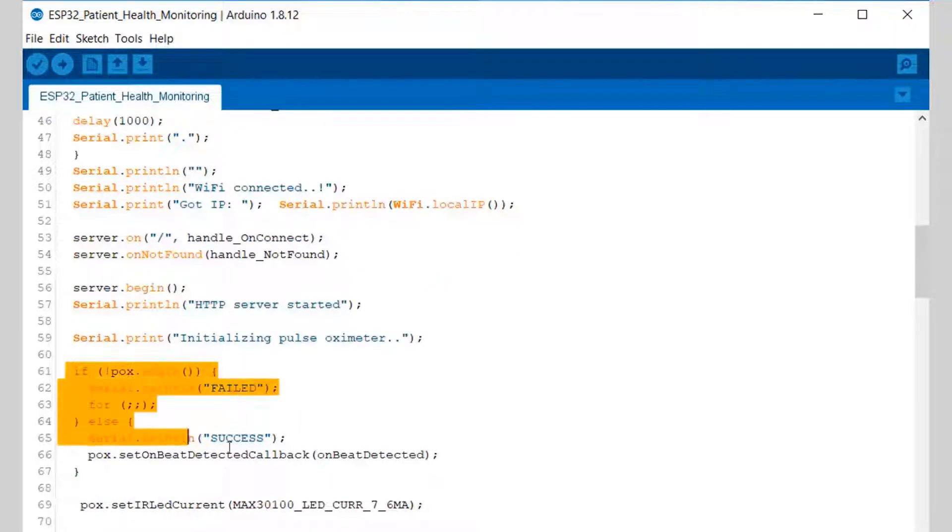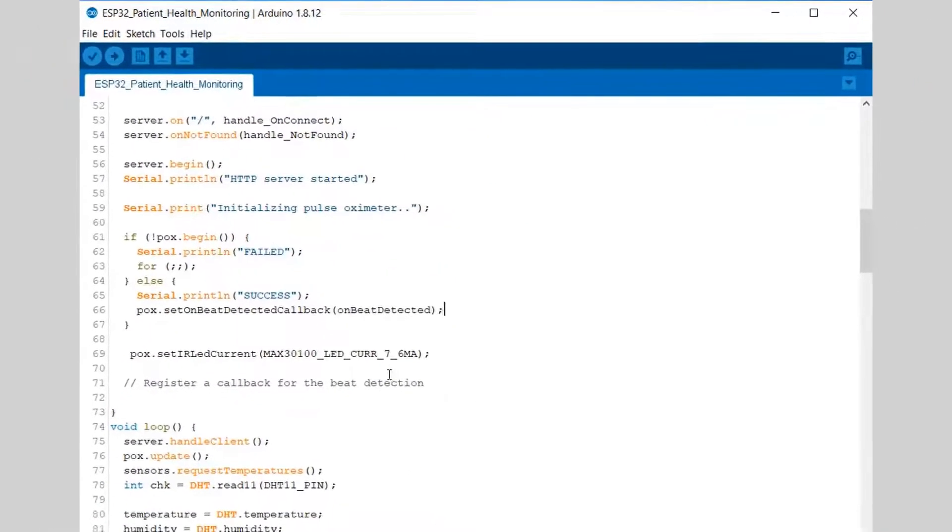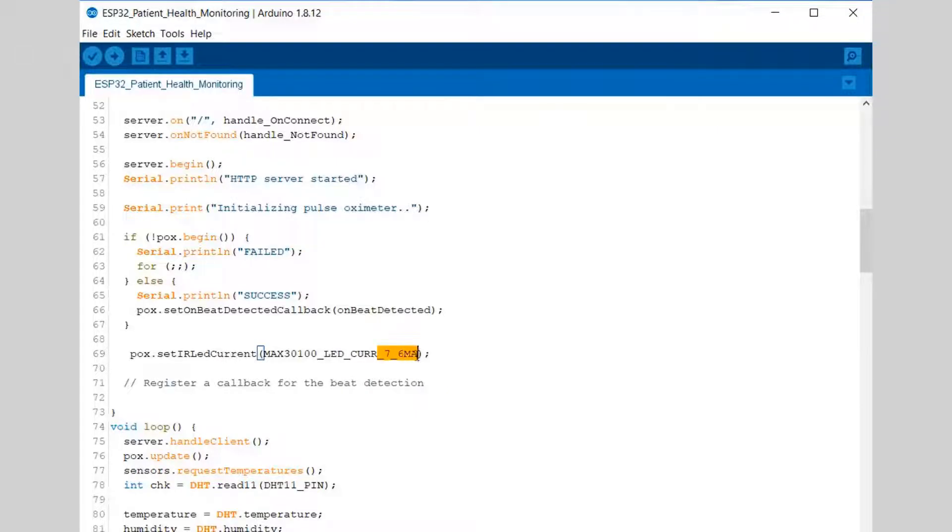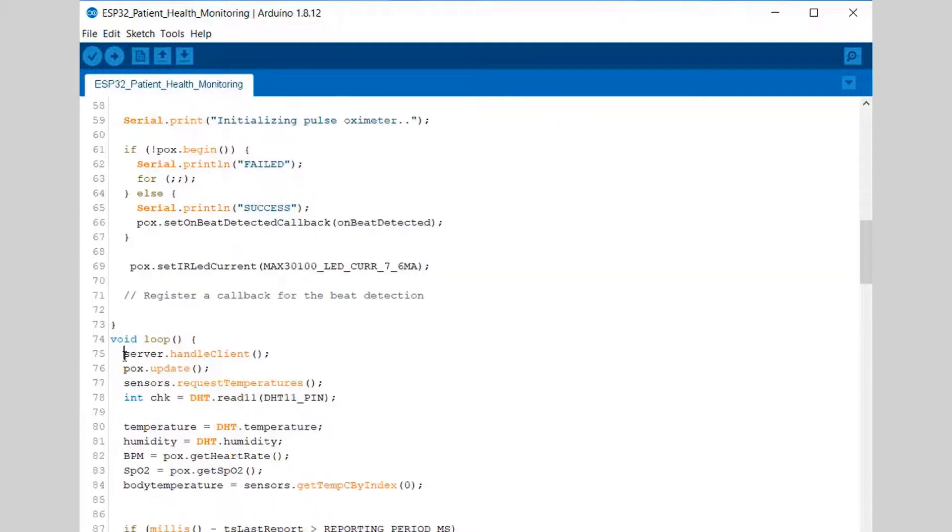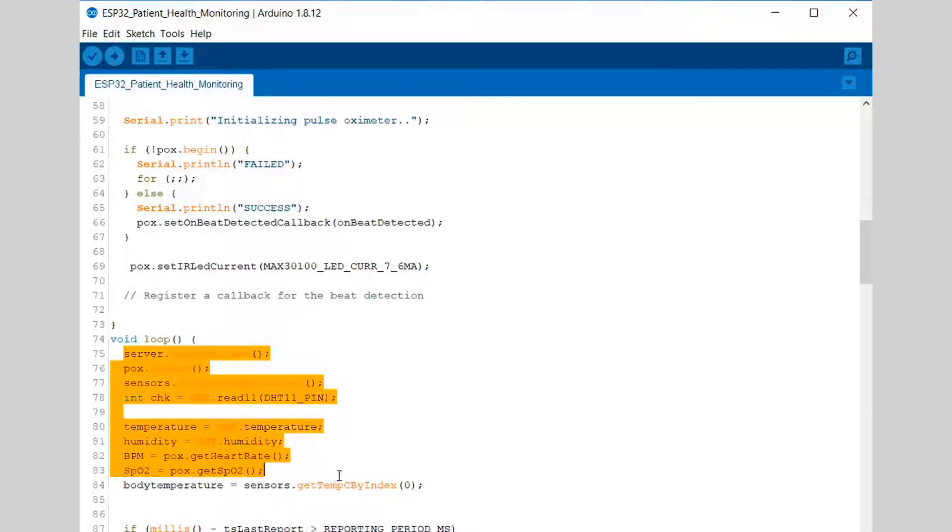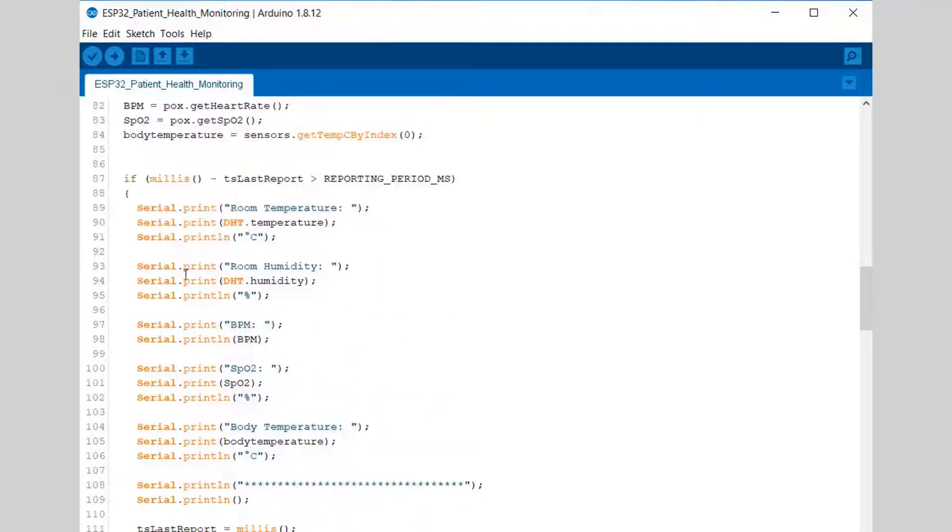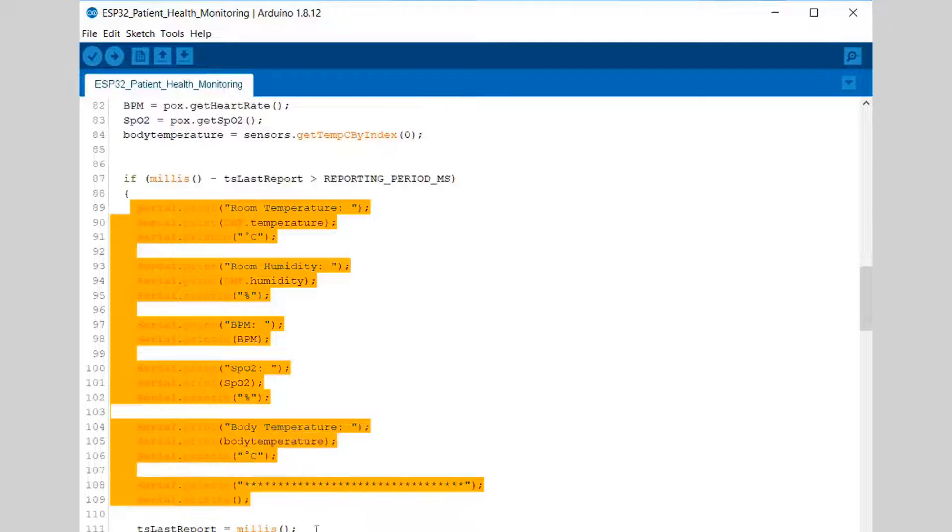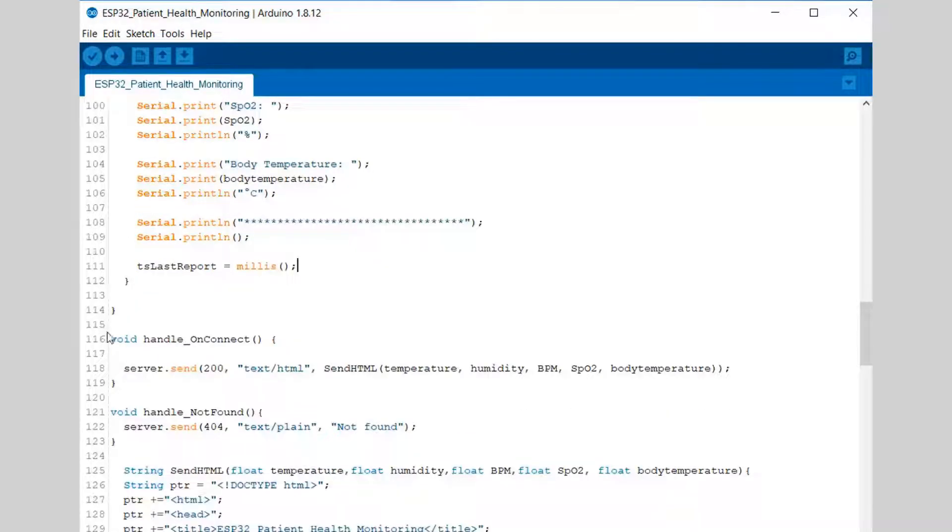We have assigned a port of 80 for web server. From here it will start connecting to the network and when connected it will display the IP. This will check if the pulse oximeter is connected or not. 7.6 milliampere current is for better penetration of pulse oximeter. Under the loop section we are just reading the temperature.